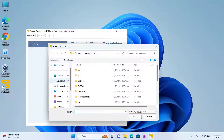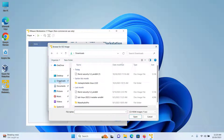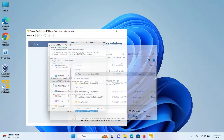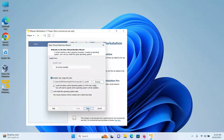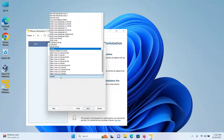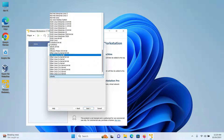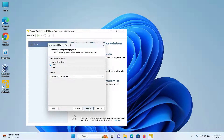I know that my file got downloaded into the Downloads folder, so I'll select the Downloads folder and select the ISO file that I downloaded, then click on Open, and then click on Next. Under Guest Operating System, I'll select Linux.